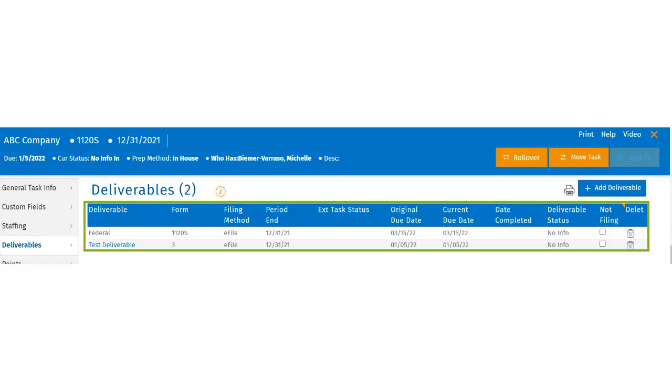The difference between the not filing and the deletion columns is that not filing allows the user to select a deliverable and state you are not filing it for the current year. This will remain on the task and stay with the status of not filing and roll over to the next year's project so the user can make the decision again.